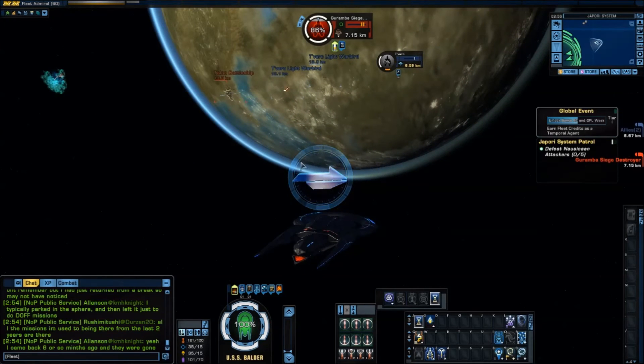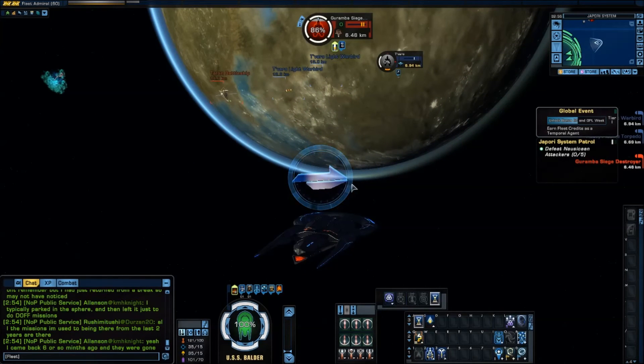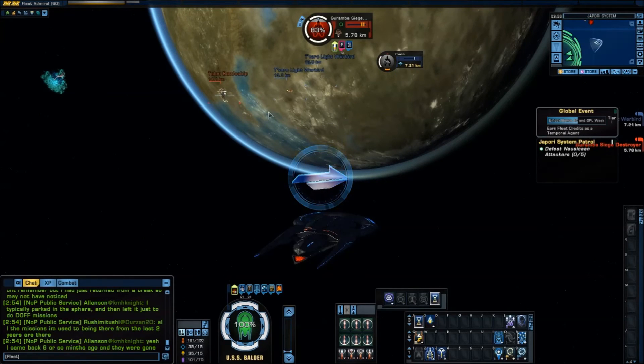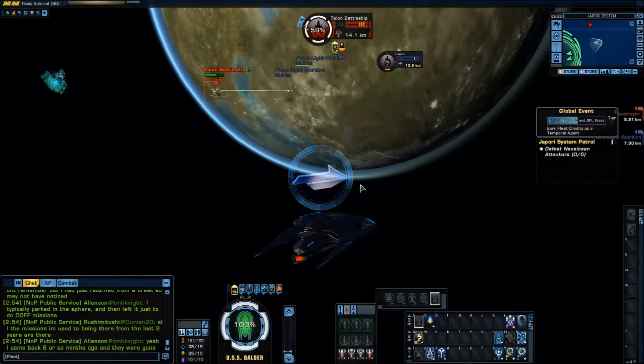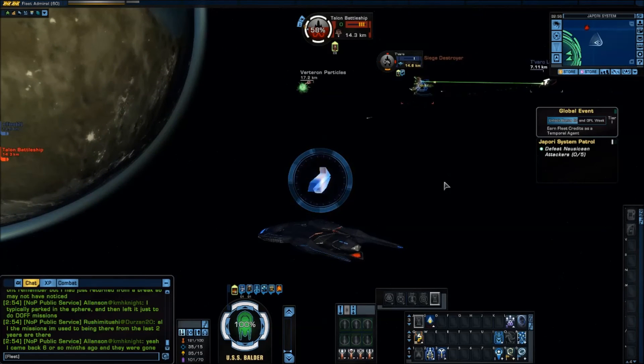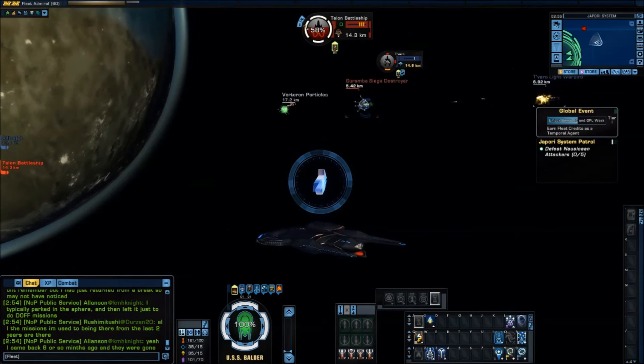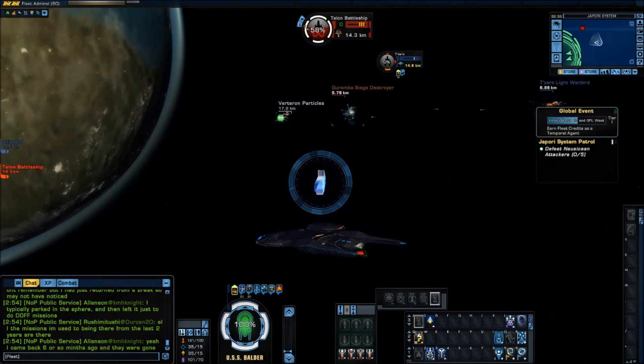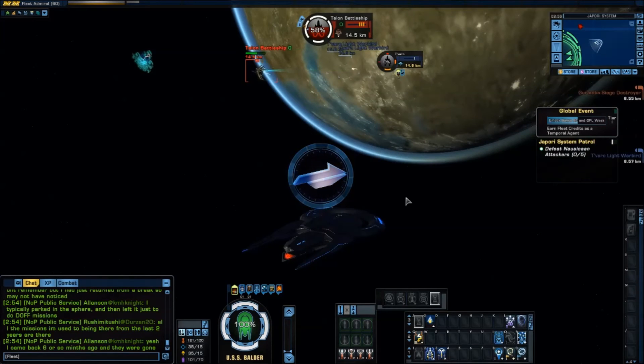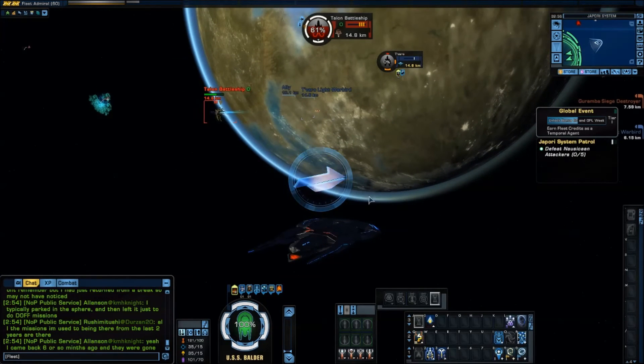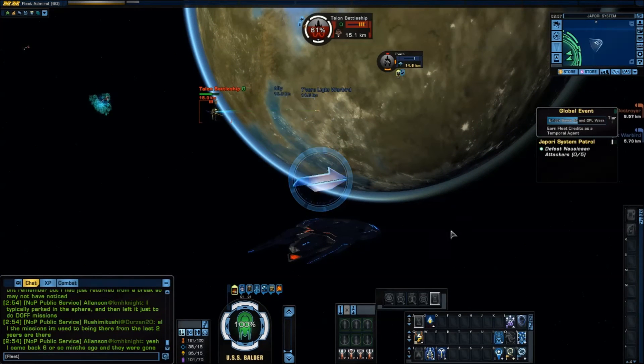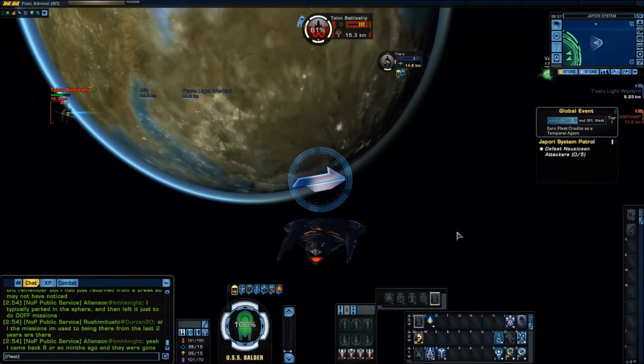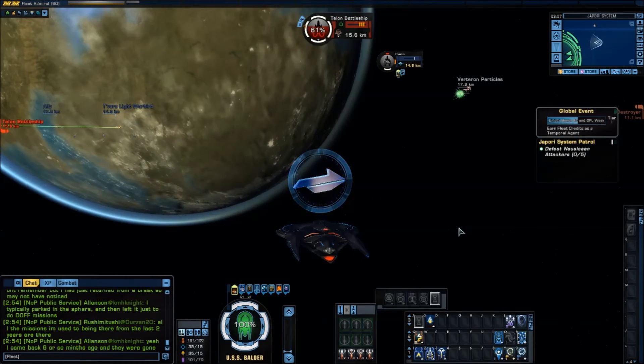I can target anything else. And that sensor analysis will still remain on my original target until it dies. You'll notice this arrow. This is pointing to the target of my analysis. I can go over this way. Notice the arrow still points towards my Garumba heavy destroyer. Or siege destroyer. Because that is the target of my analysis.